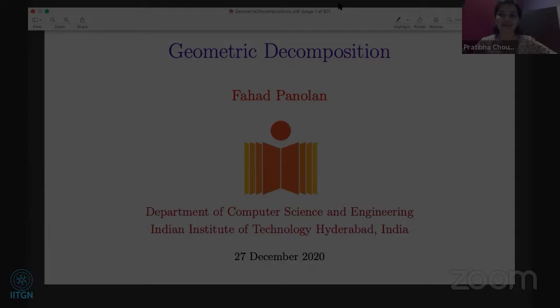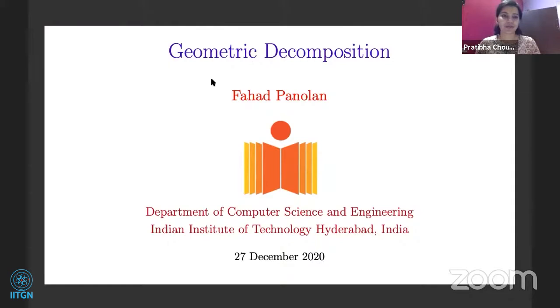Welcome back to PC301 workshop. We start with the second session of the fifth day, and we have with us Professor Fahad Panolan from Indian Institute of Technology Hyderabad. He'll be talking about geometric decomposition. Thank you for joining us, Fahad — over to you now. Thanks for the introduction.